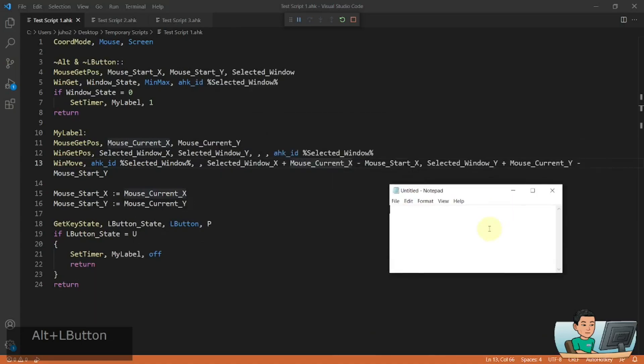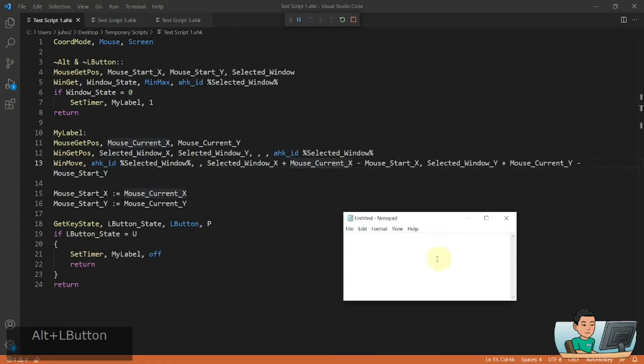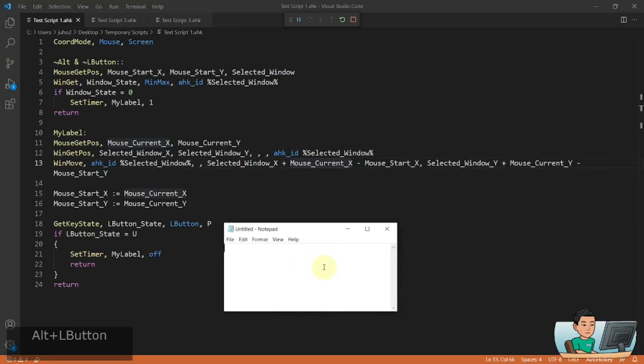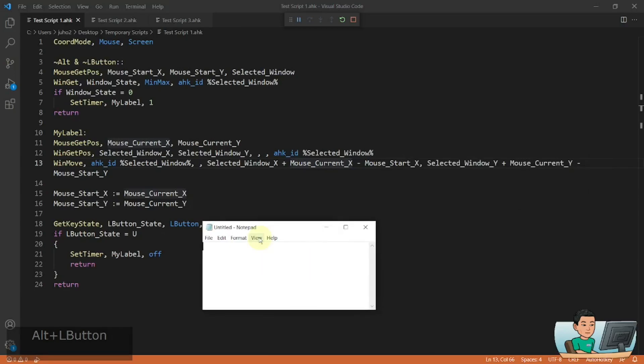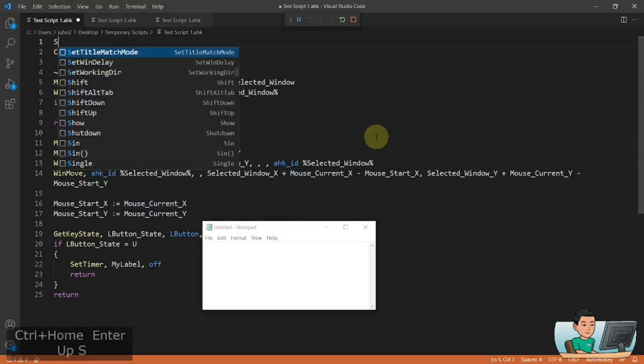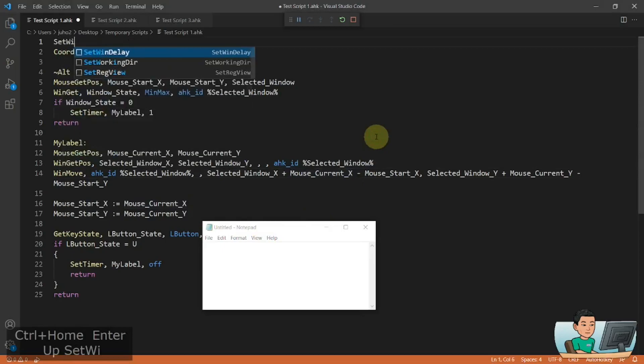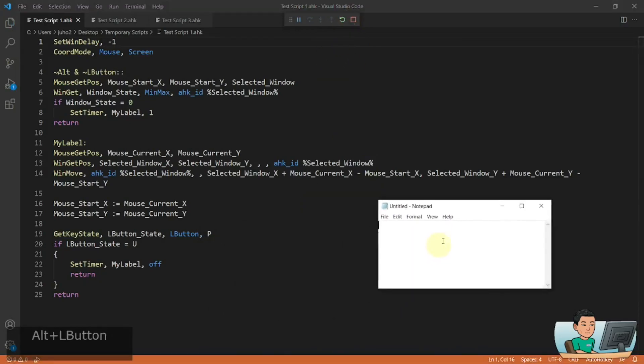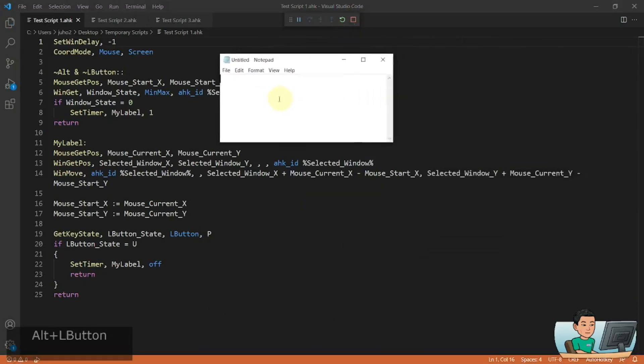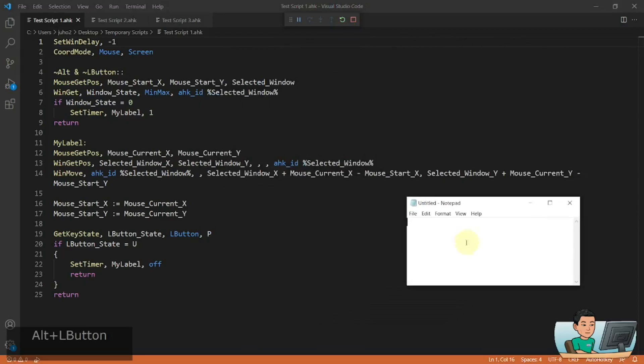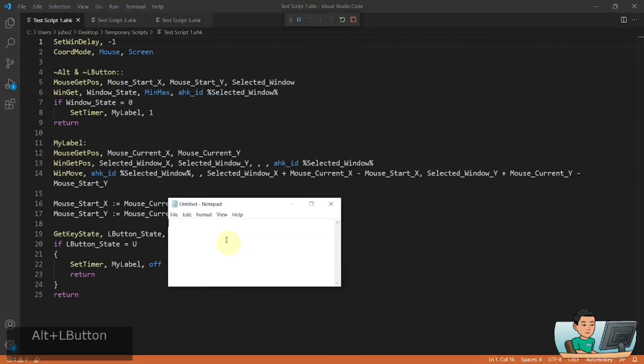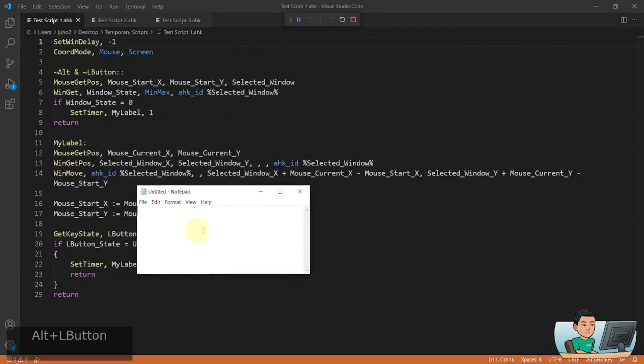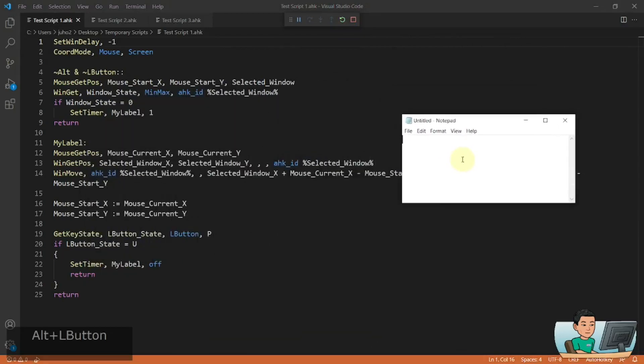But you probably realize that this window is not moving in a manner that is very smooth. And that is because we need to set the wind delay to nothing. And when we do that and rerun the script to move the window around this time, it will move the window very smoothly as you can see across the screen.